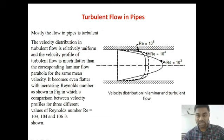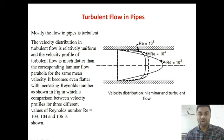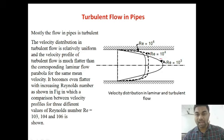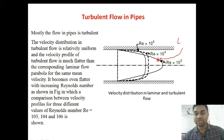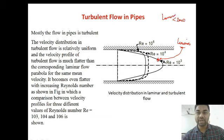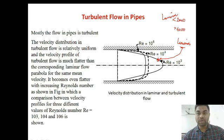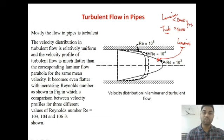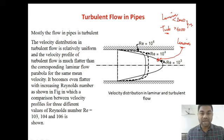If you look at this image, we have derived the velocity distribution of laminar flow. This parabolic distribution — this parabola — is the velocity distribution for laminar flow. If the Reynolds number is less than 2000, then the flow is laminar. If the Reynolds number is greater than 4000, then the flow is turbulent. In between 2000 to 4000, we have the transition zone.